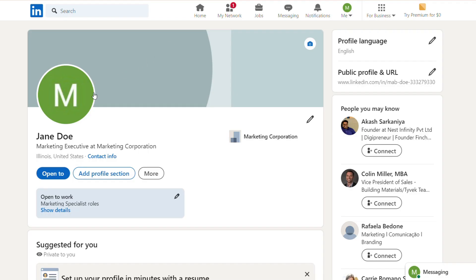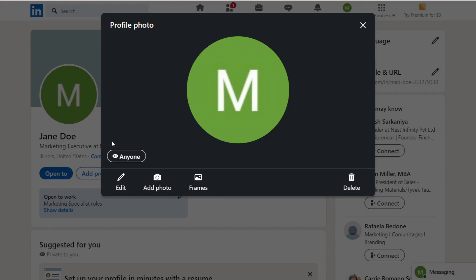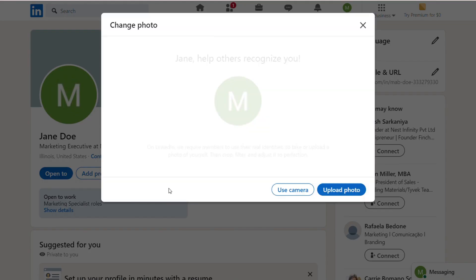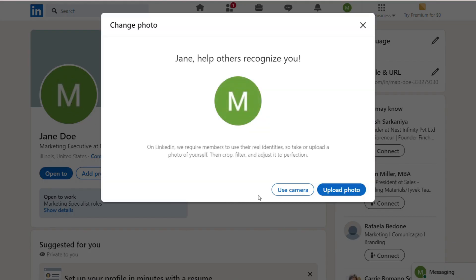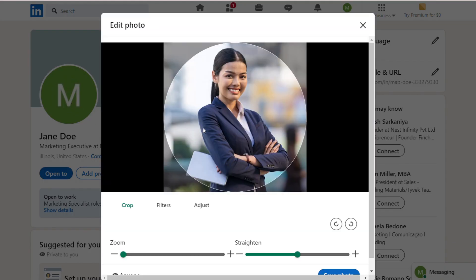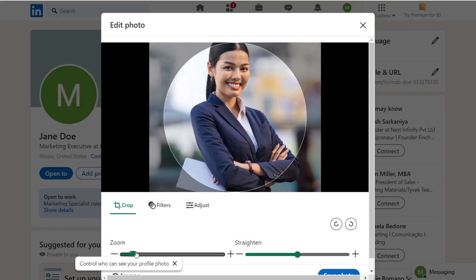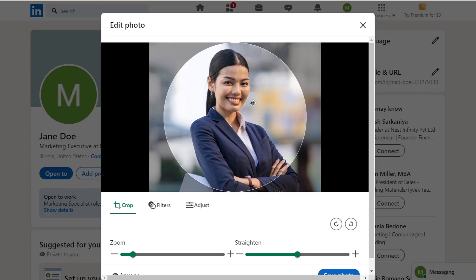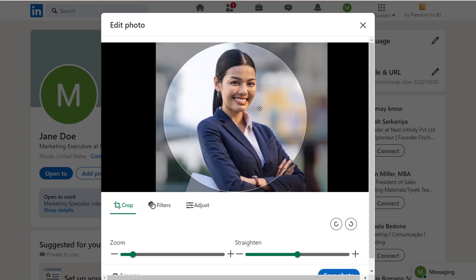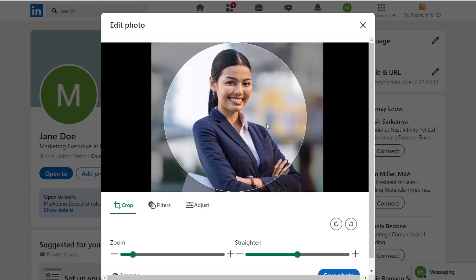First, start with a strong profile picture. Use a high-quality, well-lit headshot where you're dressed appropriately for your industry. This is your first impression, so ensure you look polished and approachable. A friendly smile can make a significant impact.